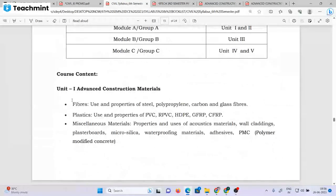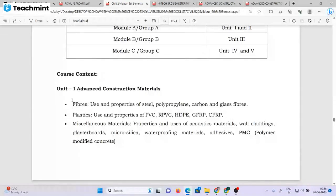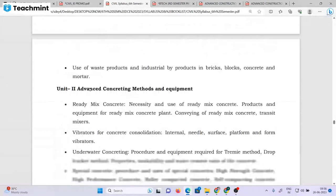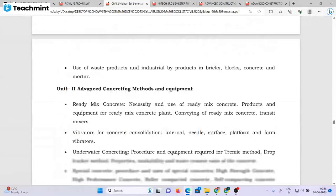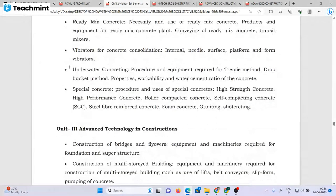Unit 1 is Advanced Construction Materials — this is a big unit. The second unit covers Advanced Construction and Concrete Equipment. There are different types of concrete equipment and different types of concrete, including underwater concrete.